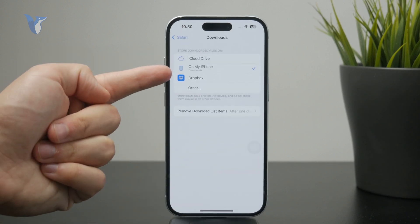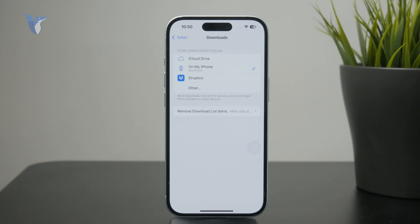You get to pick where exactly it's supposed to be saved — it can be on your iPhone, it can be to iCloud, or even some other options.